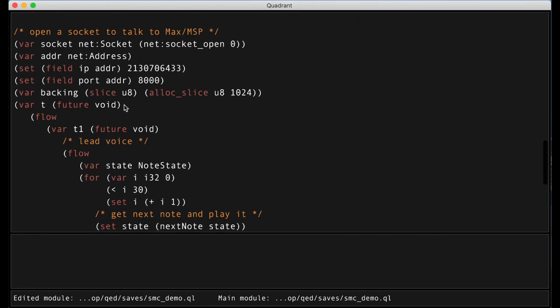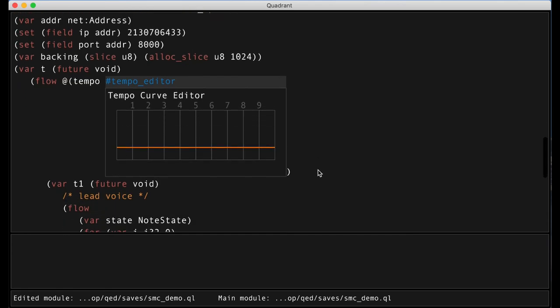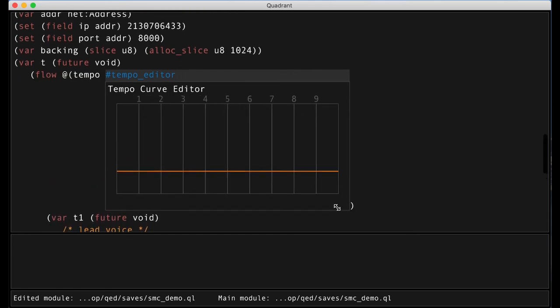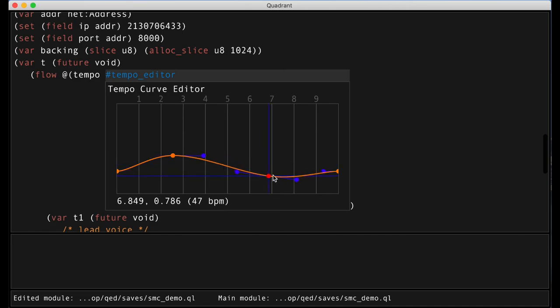And I will then add a tempo attribute to that flow and use it with a graphical token that gives us a curve editor. So now we can use that curve editor to add some tempo variations to our flows.